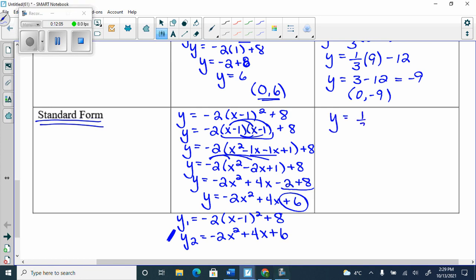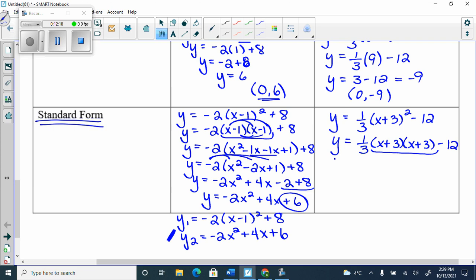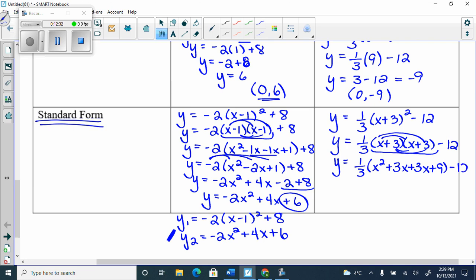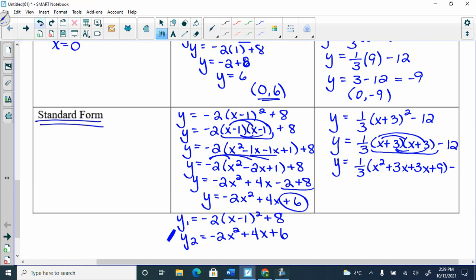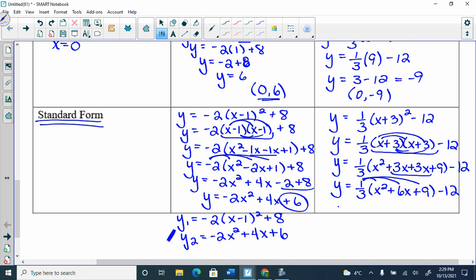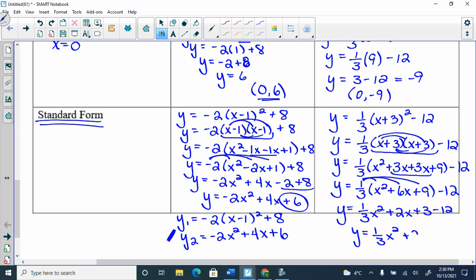For y = (1/3)(x + 3)² − 12: first rewrite (x + 3) twice, then FOIL to get x² + 3x + 3x + 9. Collect like terms: x² + 6x + 9. Then distribute 1/3: (1/3)x² + 2x + 3, and subtract 12, giving y = (1/3)x² + 2x − 9.